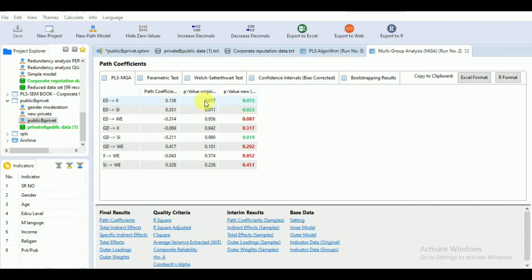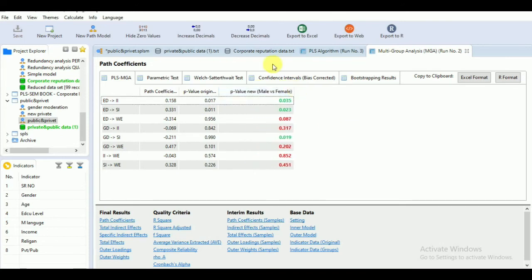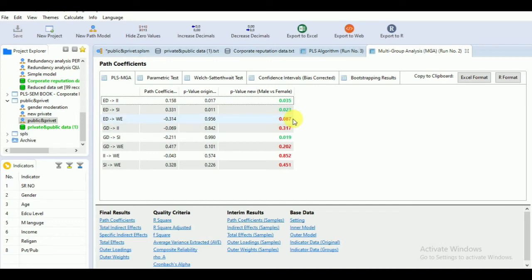Let's see the PLS-MGA results. It shows the p-values for male versus female. The relationship AD to II shows a significant difference in behavior of male versus female. The same is the case with the ED to SR relationship. However, for the ED to W relationship, the values are not significant, indicating an insignificant difference between the behavior of male and female for that path.